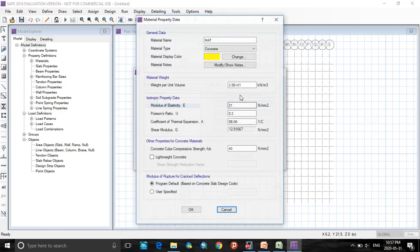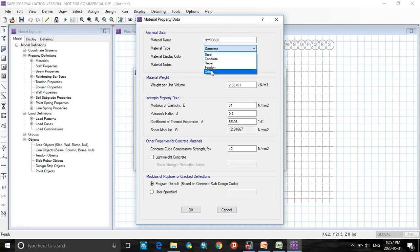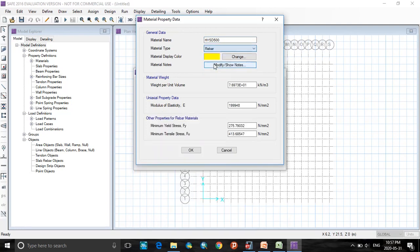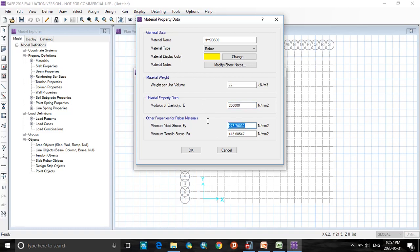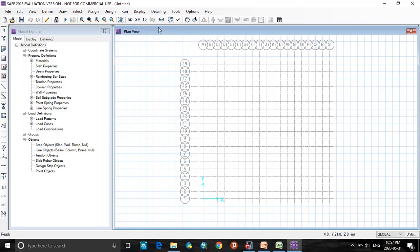Now add new material for rebar, that is HYSD 500. Click on rebar. Check the load as 77, modulus of elasticity, and grade strength minimum 500. The maximum strength will be 545. Click OK. Click OK.